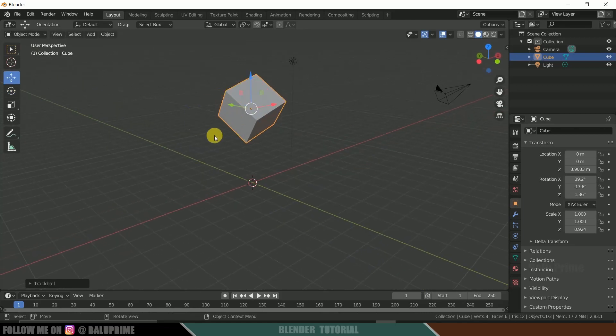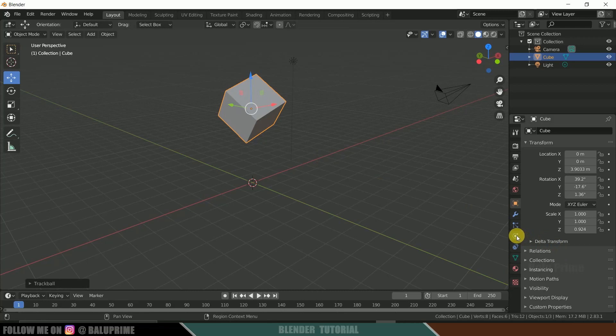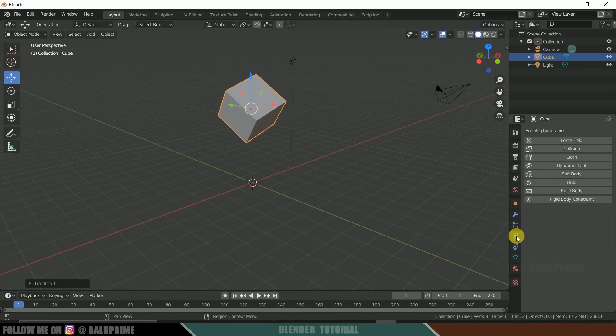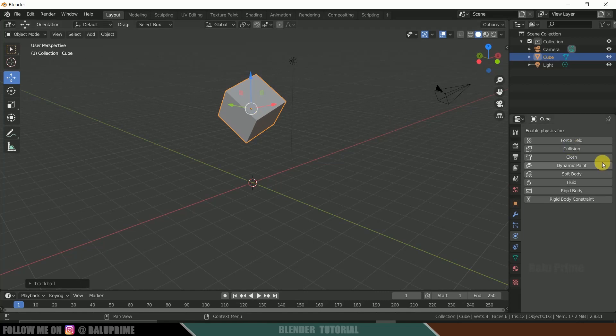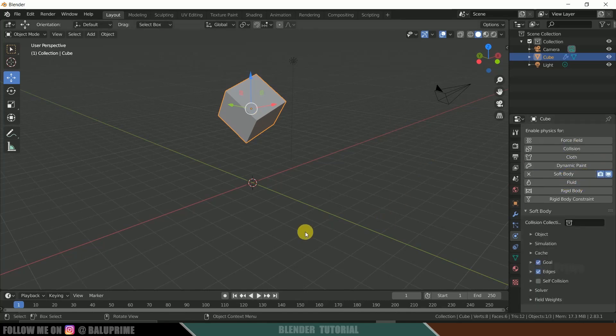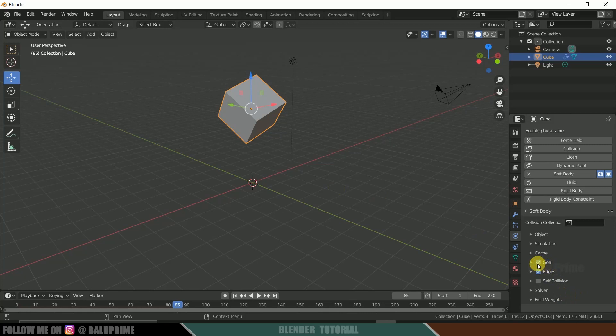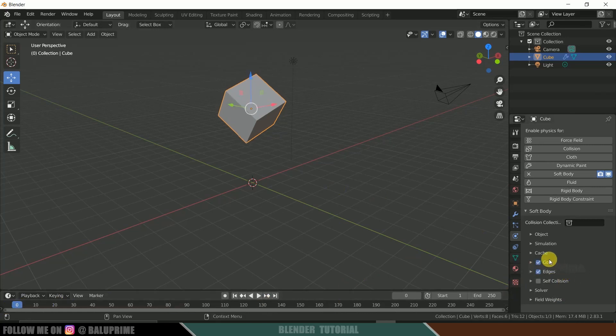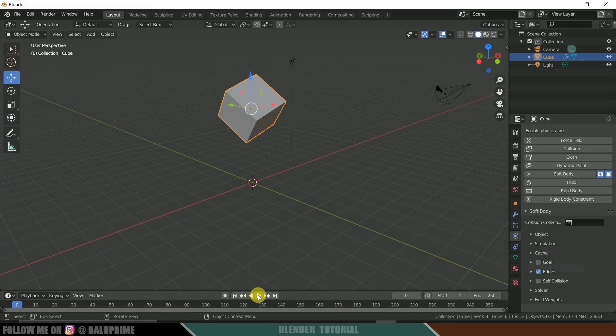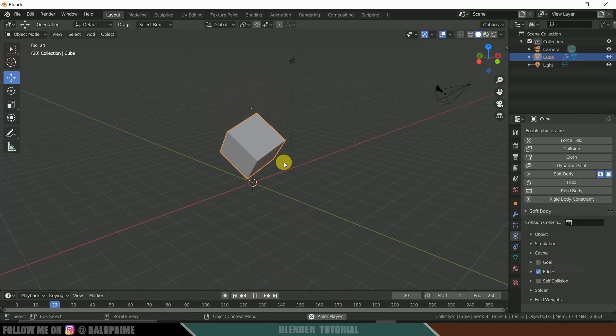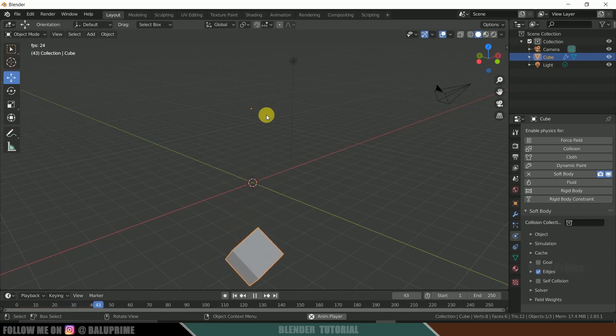So now let's convert this cube into soft body. For that, click on this physics properties. Select your object and click on soft body. So as soon as you play, you can see this will be not falling down here because we need to uncheck this goal option. So come to this first frame, uncheck this goal. And now if you play, we can see that our cube is falling down in universe.